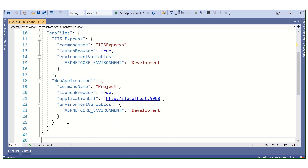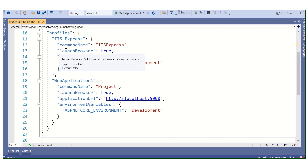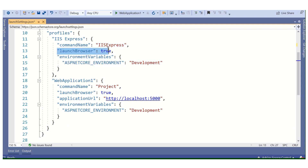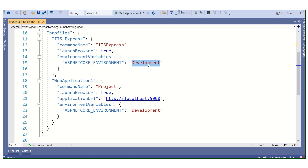In the profile section, we have IIS Express, commandName, and launchBrowser set to true, so when our application runs the browser will be launched and the application will open. The environment variable is also set in the launchSettings file. We have set it to Development because we are using a development environment. We can also set it to UAT, QC, or Production environment as per your requirement.